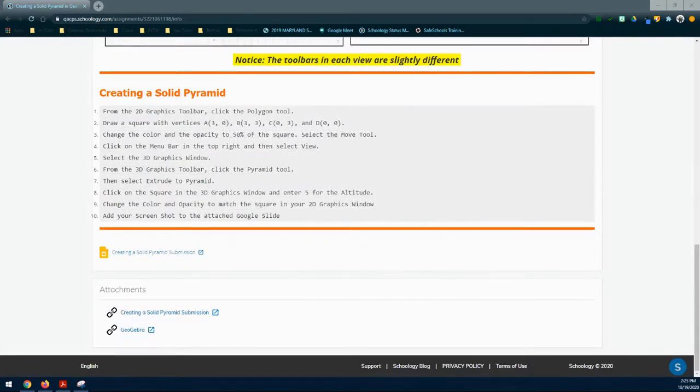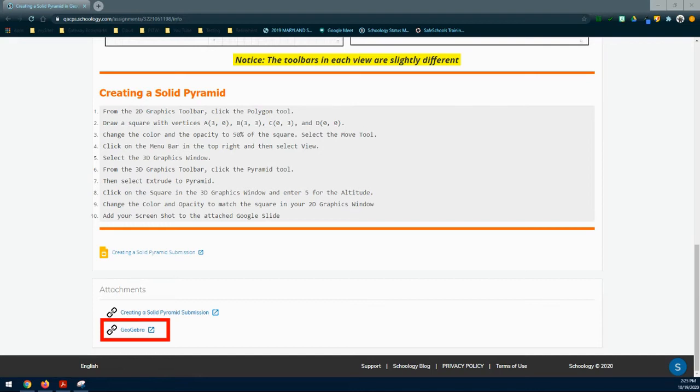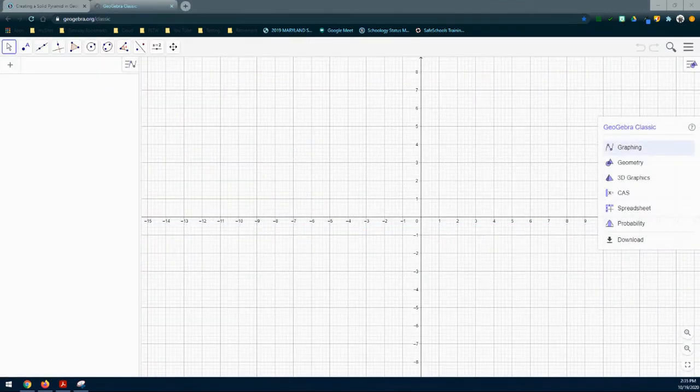As we work through creating our solid pyramid, be sure to follow the instructions on your Schoology page. The first thing we need to do is get back into the GeoGebra program. At the bottom of your screen, select the GeoGebra link and open up your 2D graphics window.